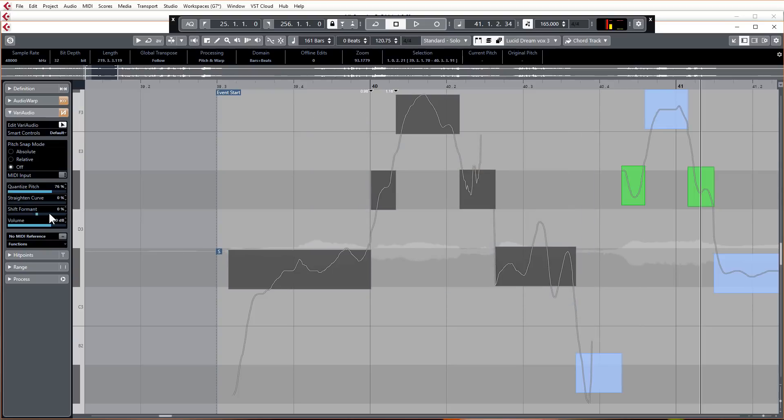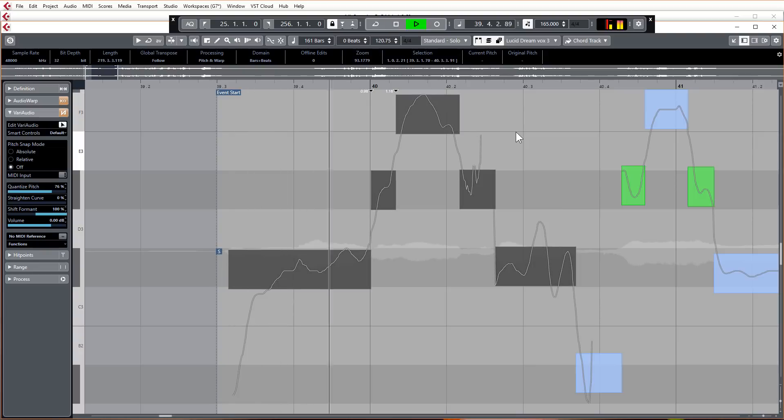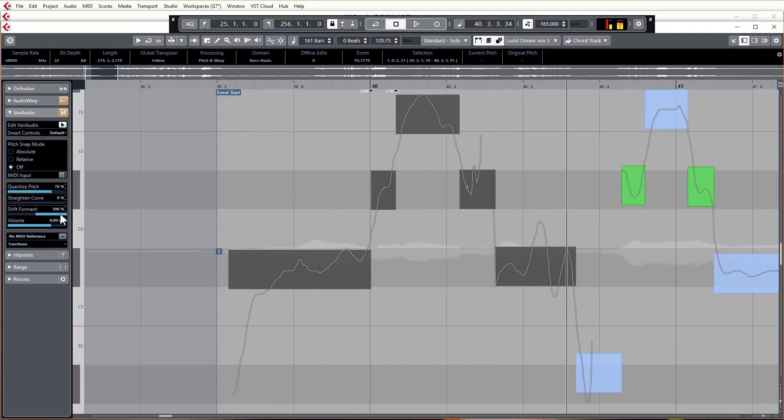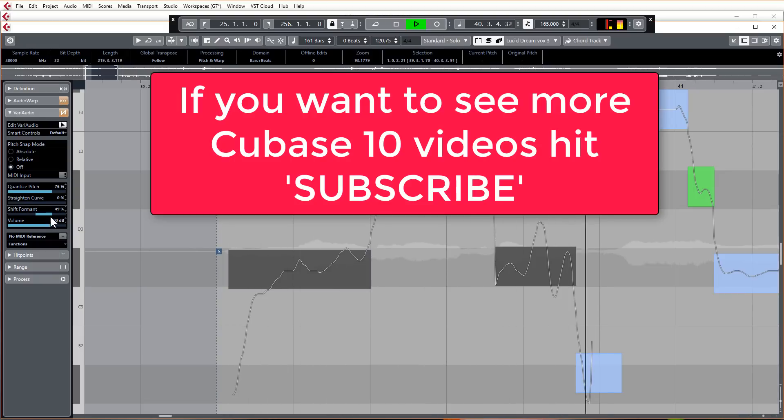If you go a bit more extreme on lots of vocals, this could be pretty good for some more EDM type tracks, like future bass and all that sort of thing where you want sort of nice pitched up vocals, even though that's a bit extreme.